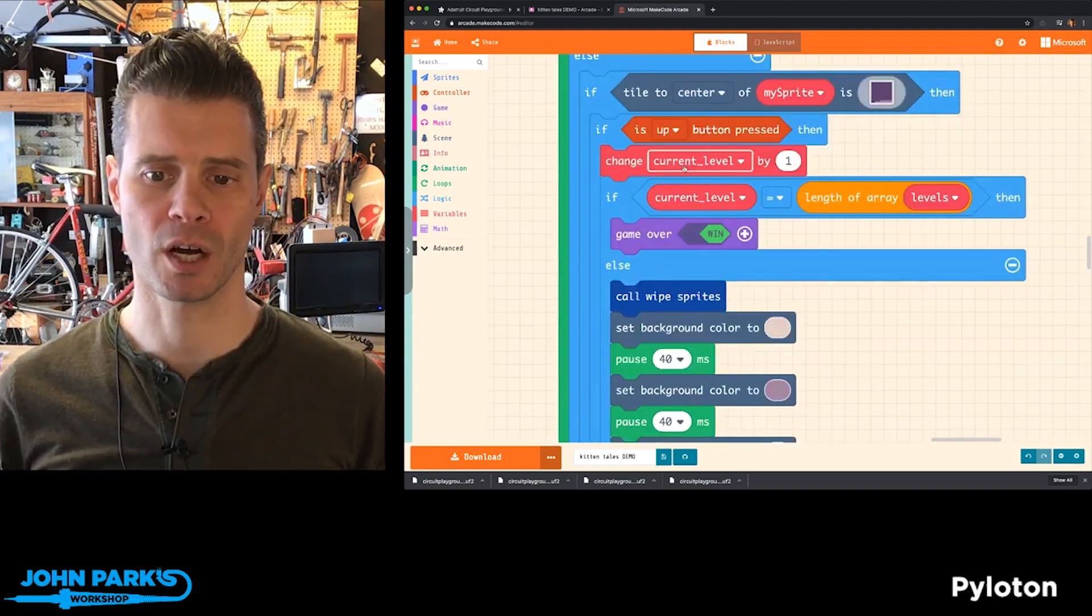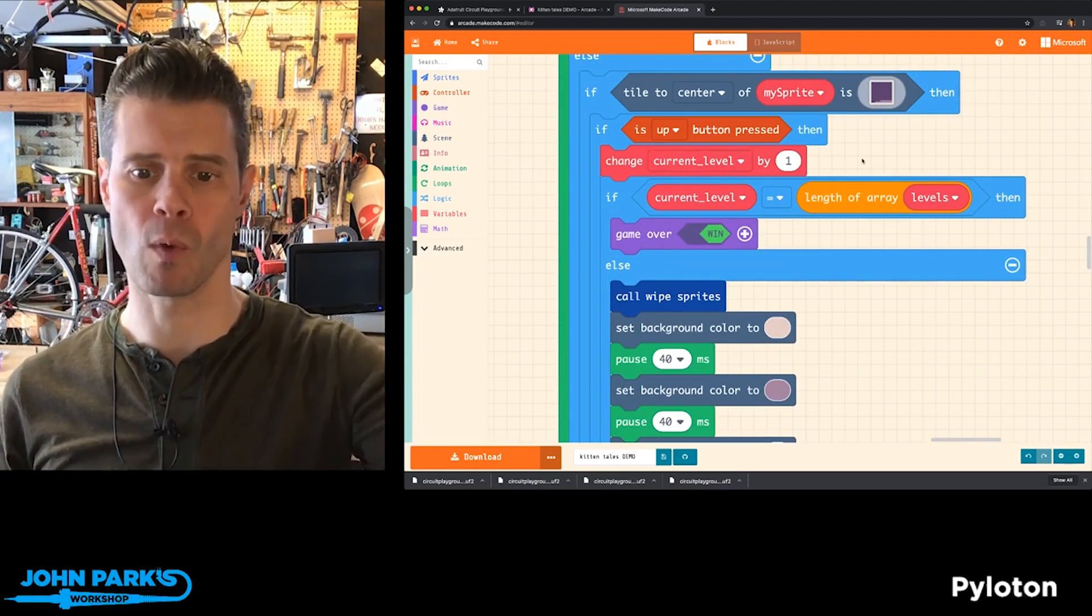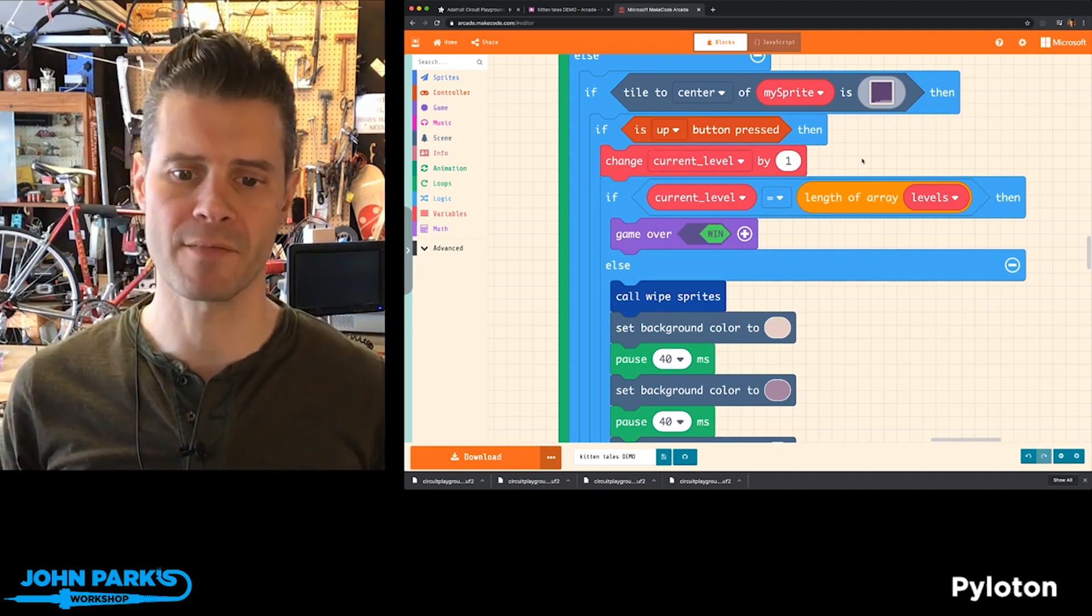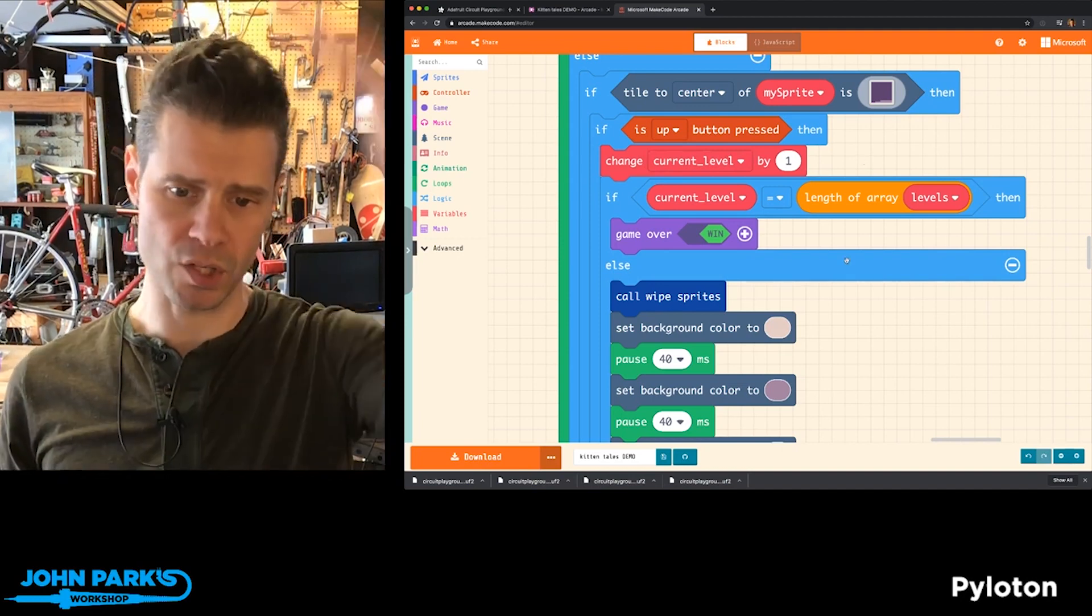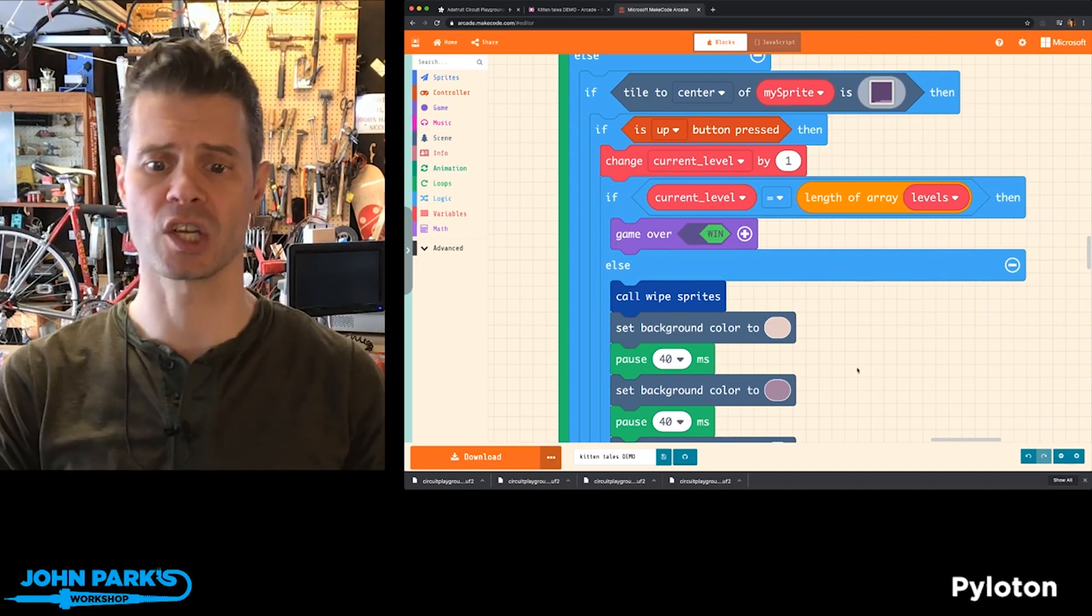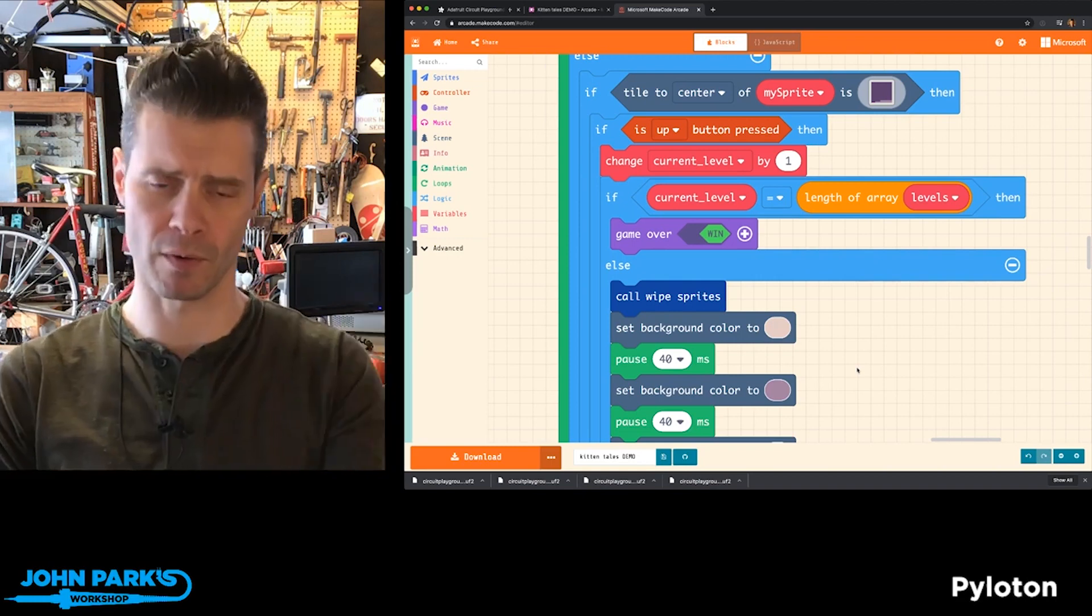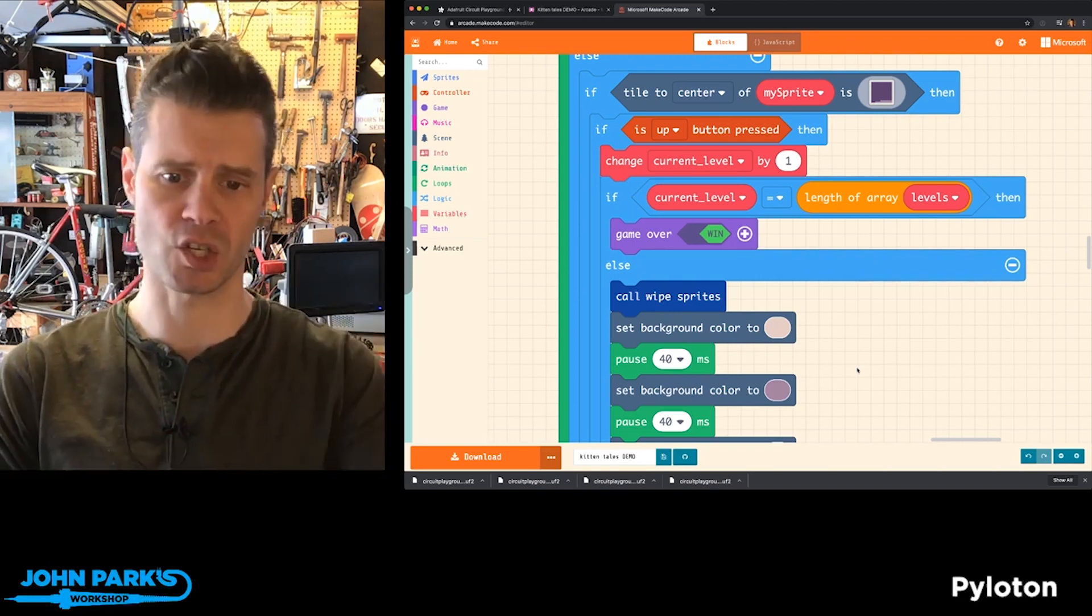then there's a variable called current level, which is incremented by one, so we go to the next level. And then it runs a whole bunch of other logic in order to wipe the screen, get rid of all the sprites, and start up the next level for you.